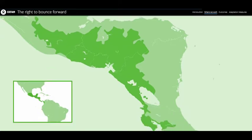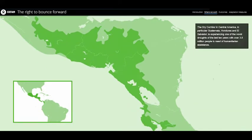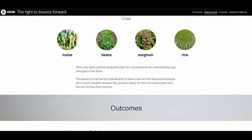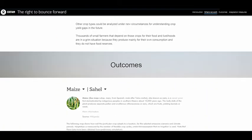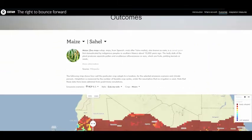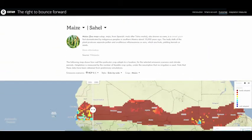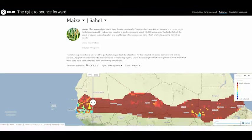We used bias-corrected air temperature and precipitation projections, as well as phenological information on the selected crops, to simulate plant growth in several regions, including the Sahel in Africa and the Dry Corridor in Central America.